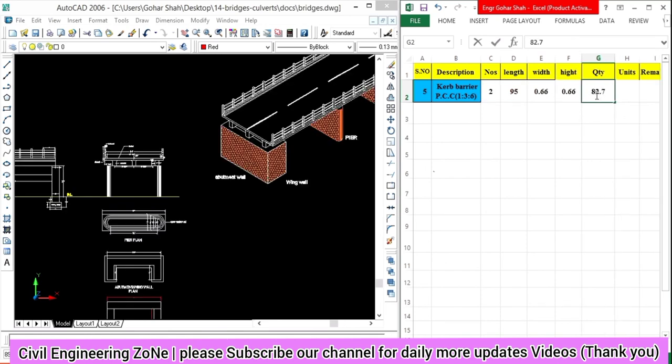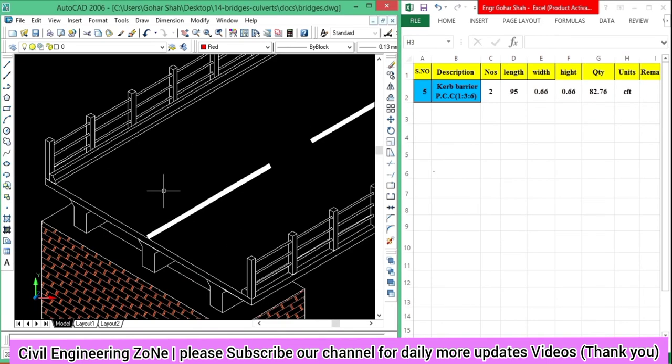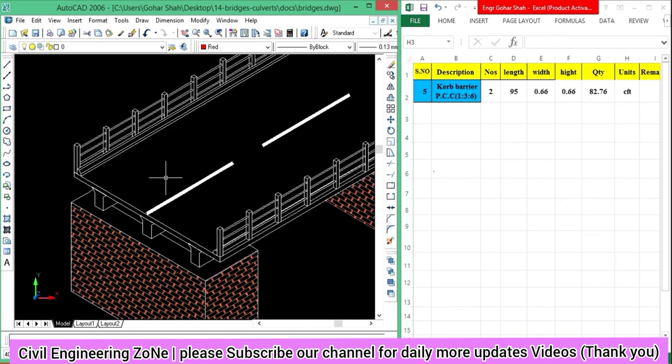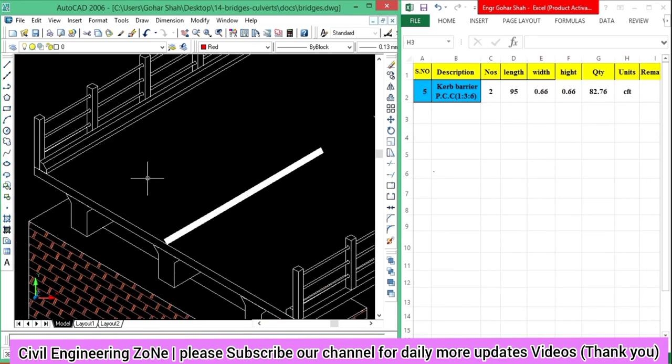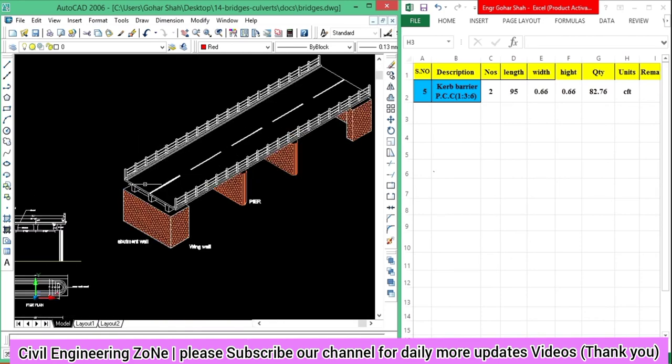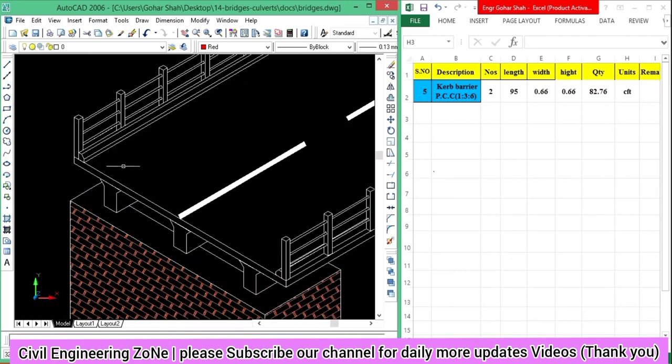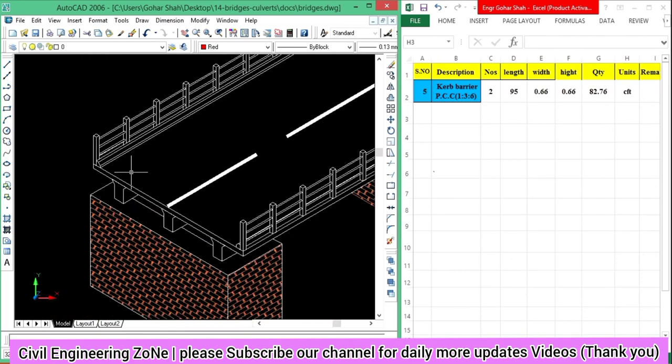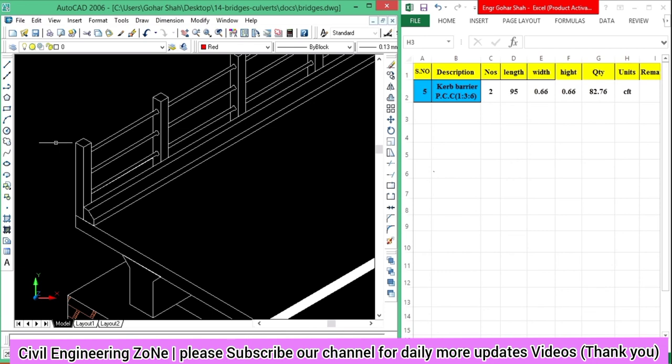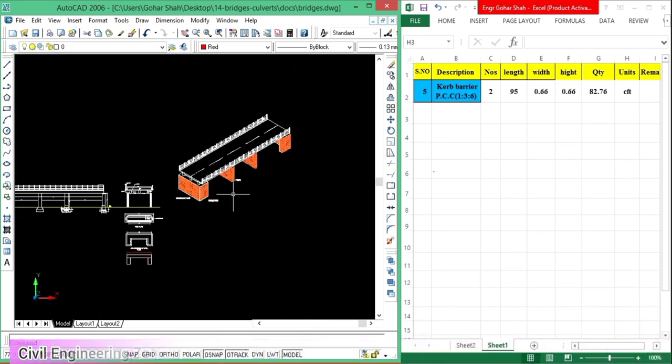Okay students, I hope you will understand this calculation. In the next class we will continue with more bridge quantities. See you in the next video, thanks for watching, Allah Hafiz.